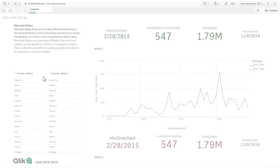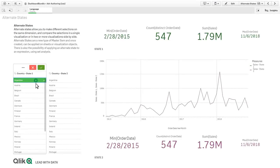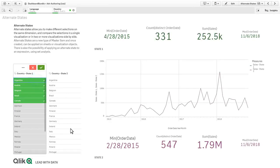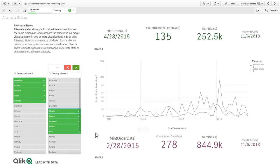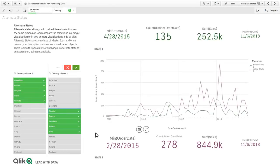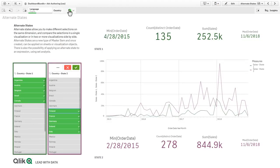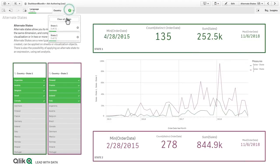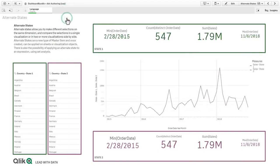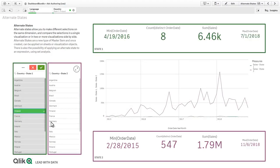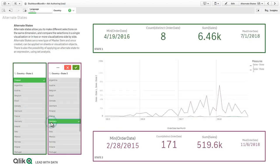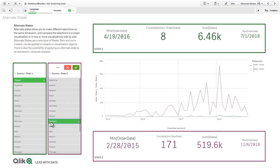Another awesome feature we have added is the ability to perform comparative analysis with alternate states. You can now designate specific selections and visualizations to interact with one another independently of the default selection state. Therefore, you can make different value selections on the same dimension and compare those results in two or more visualizations side by side.